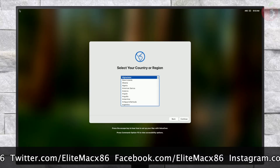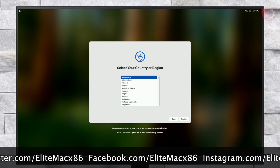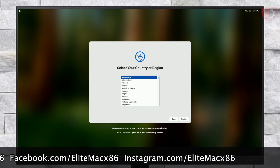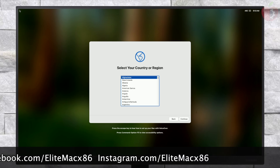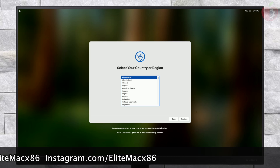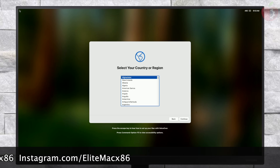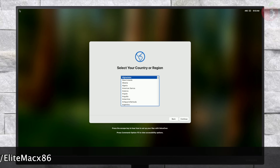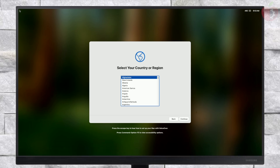The macOS Sequoia setup screen is finally here. Set up your macOS according to your preferences. macOS contains a built-in screen reader called VoiceOver. If you know how to use VoiceOver, press Command+F5 now to turn it on and set up your Mac.